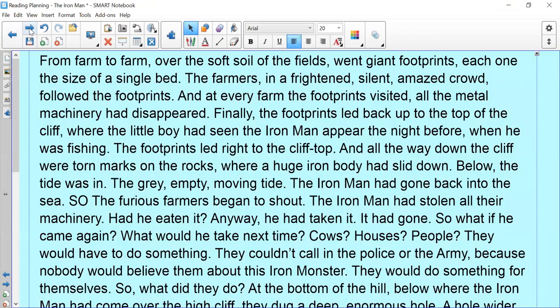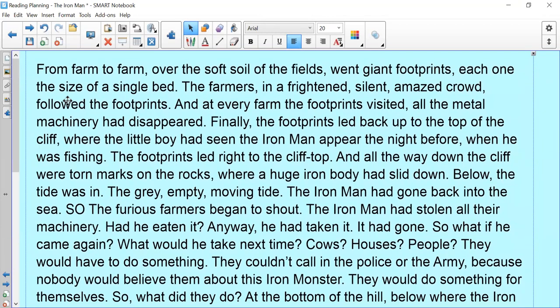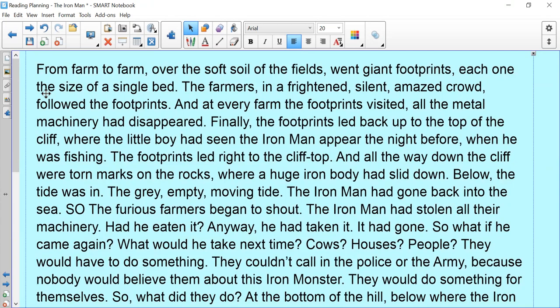So let's read the next part of the text. From farm to farm over the soft soil of the fields went giant footprints, each one the size of a single bed. The farmers in a frightened, silent, amazed crowd followed the footprints and at every farm the footprints visited, all the metal machinery had disappeared. Finally, the footprints led up to the top of the cliff where the little boy had seen the Iron Man appear the night before when he was fishing. The footprints led right to the cliff top and all the way down the cliff were torn marks on the rock where a huge iron body had slid down.